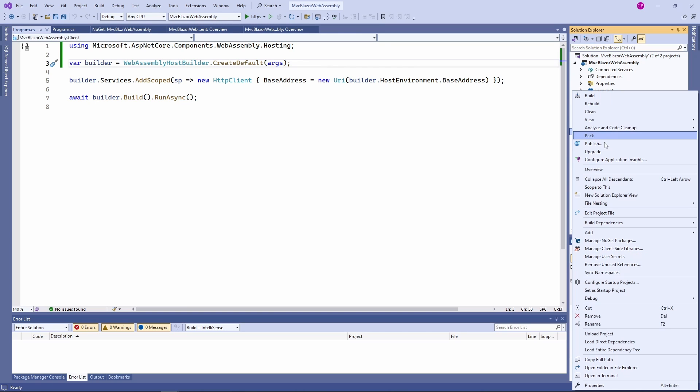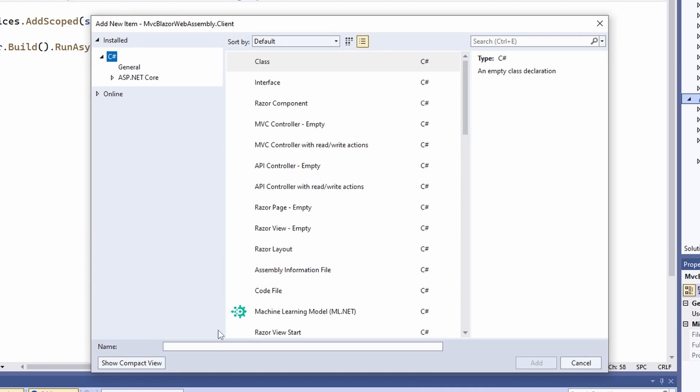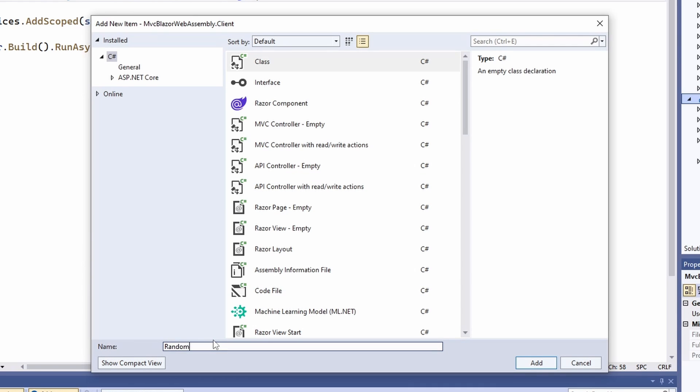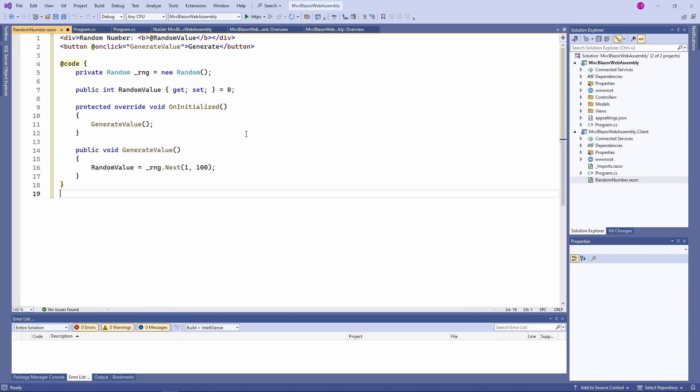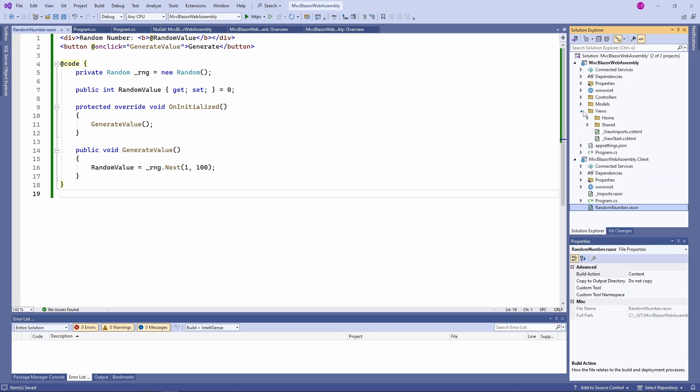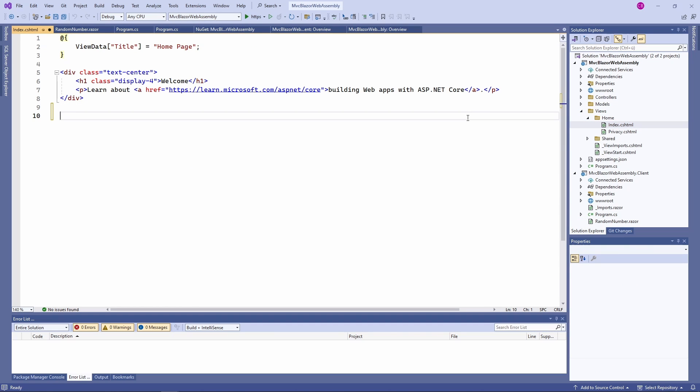Next, we create a new Blazor component, name it random number and insert the same component code we used in the Blazor server example before. We now want to use the random number component in our MVC application. Again, we open the index.cs.html file in the MVC application.